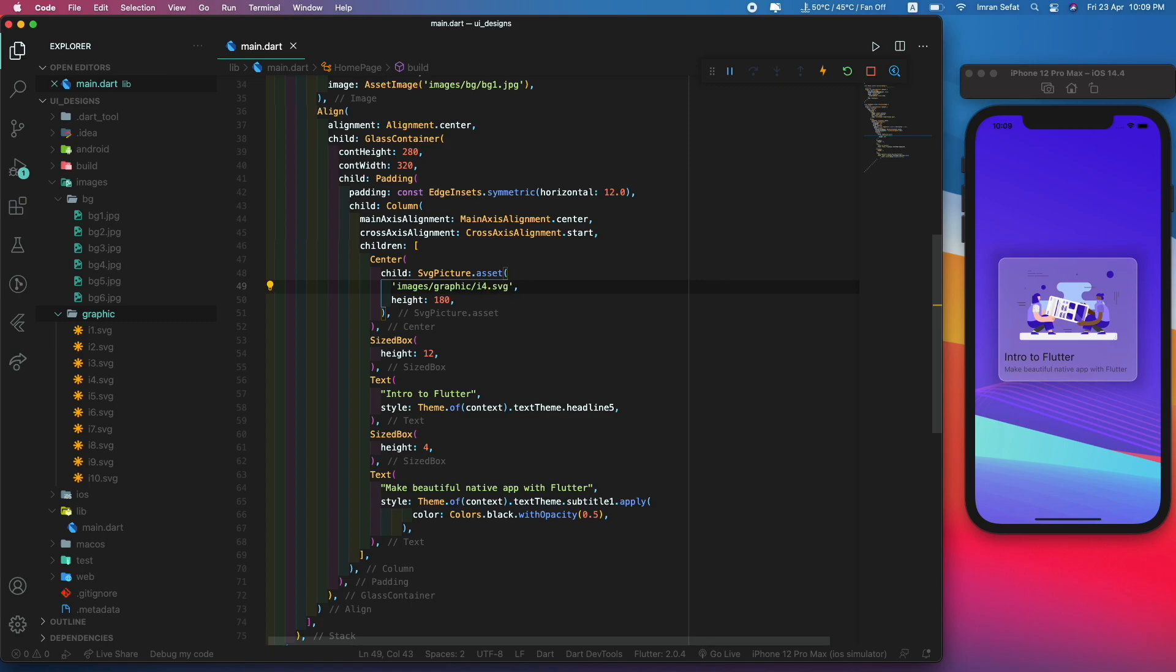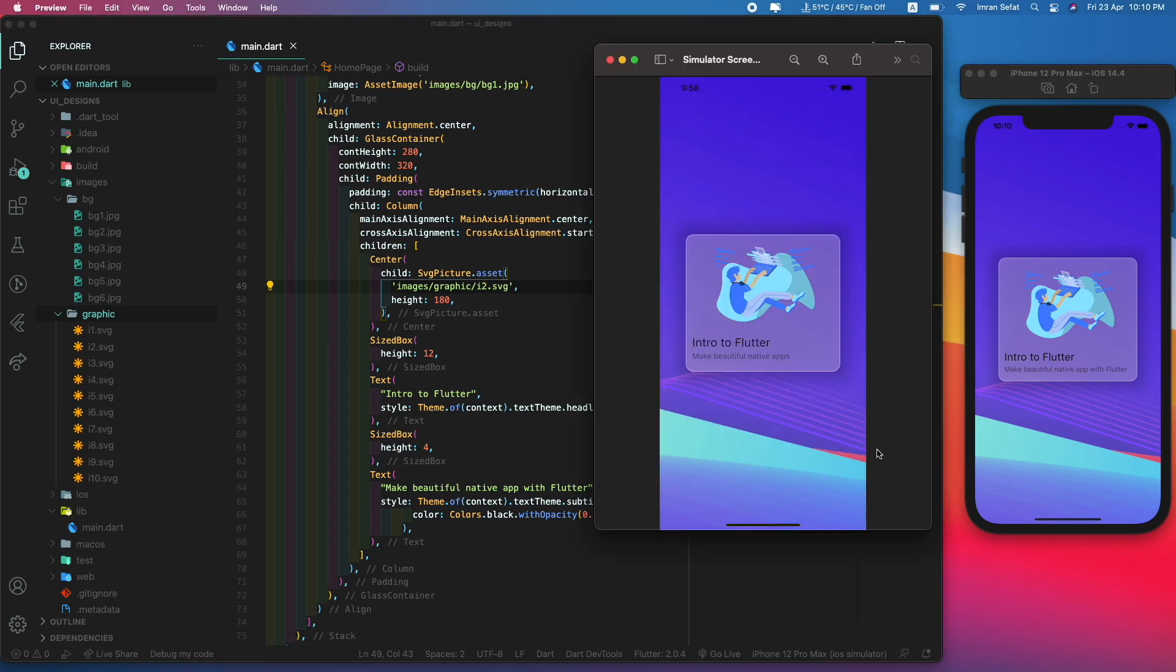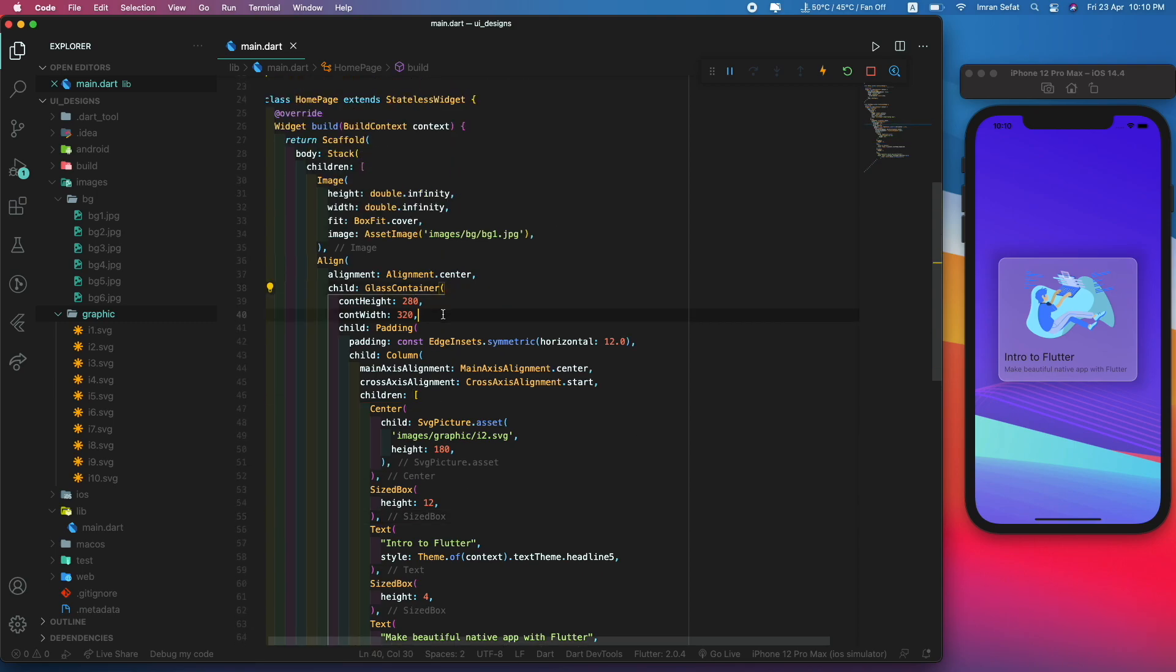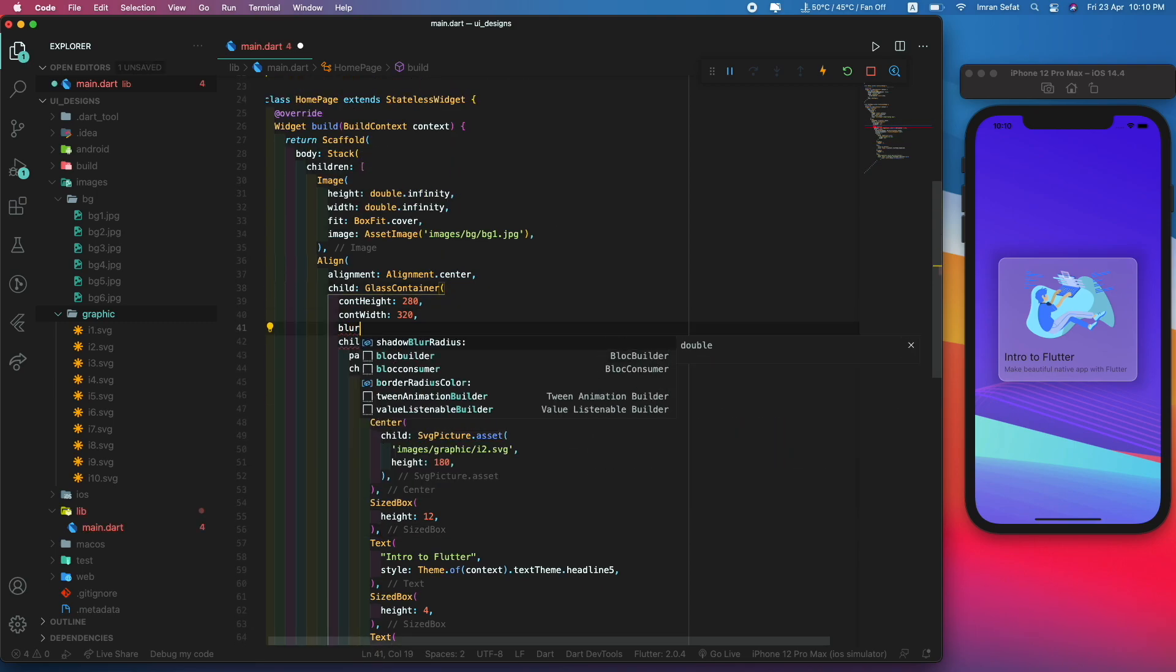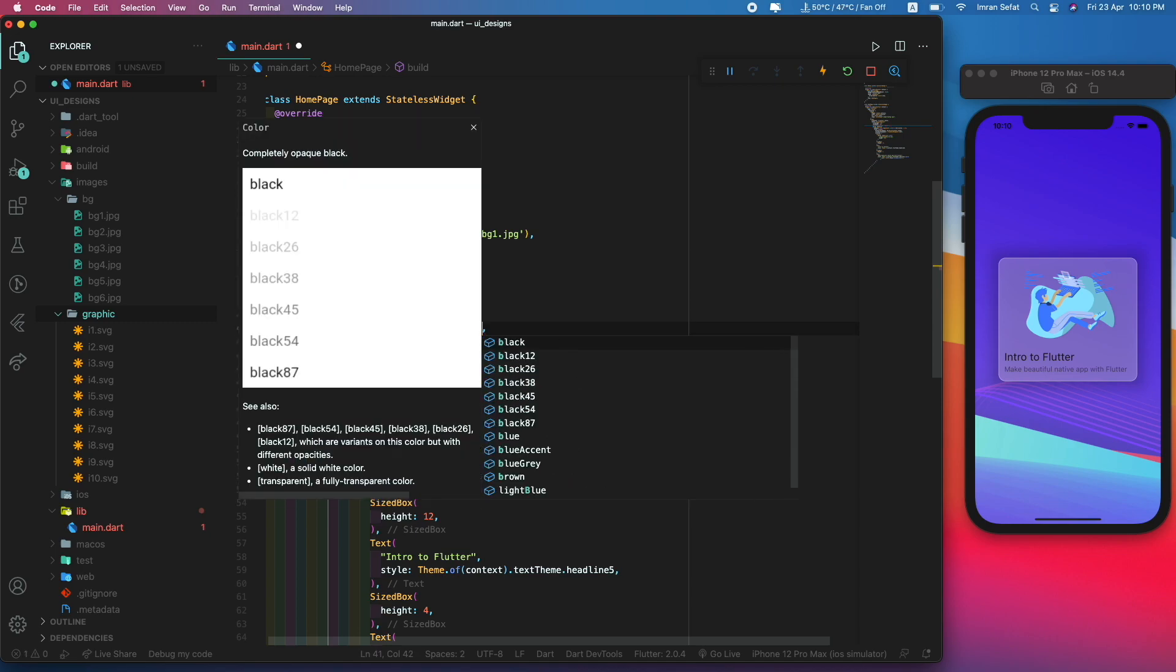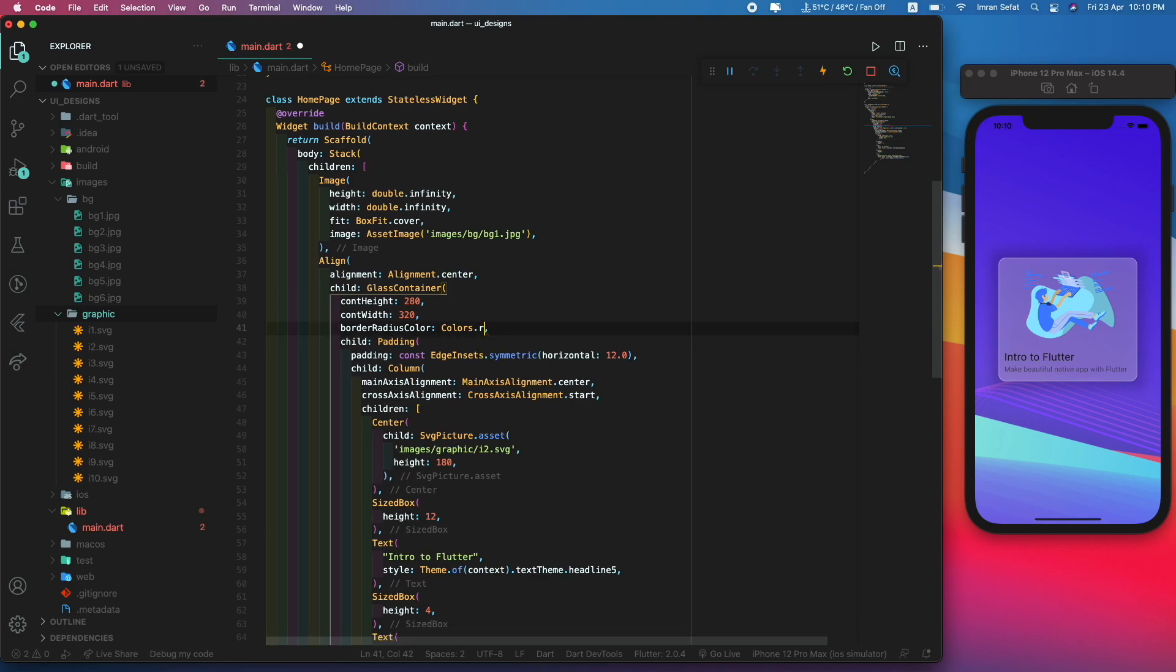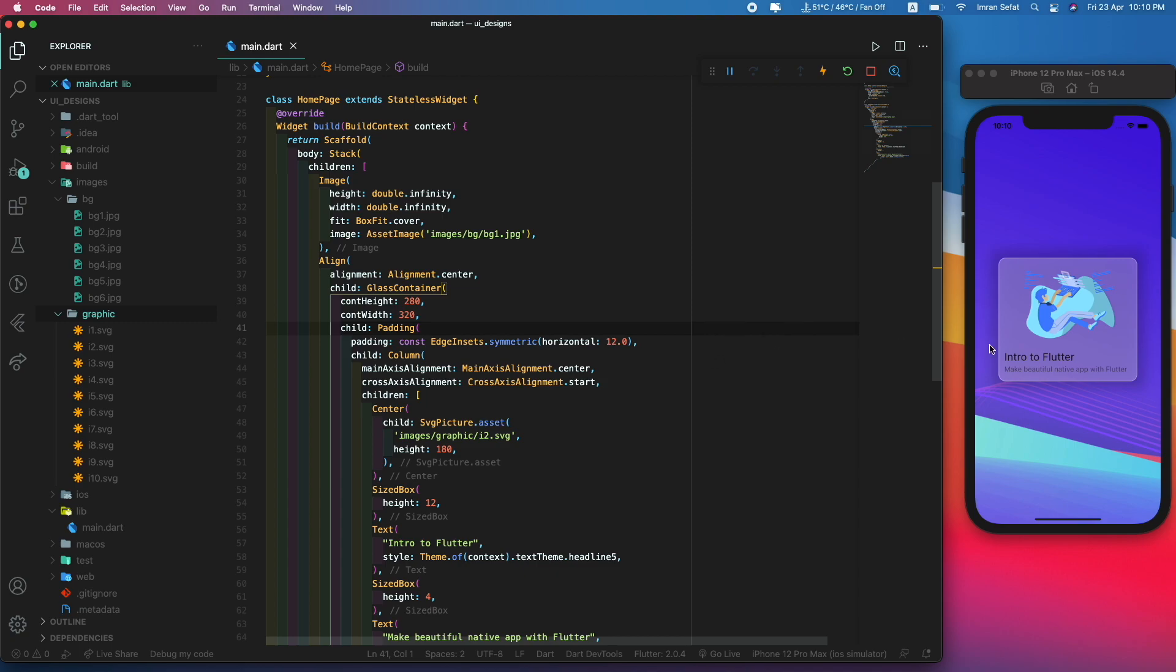I'm going to use i4 or maybe i2 from the preview. There are some properties that you can use for the glass container, for example shadow blur radius, the border blur radius. If you set the color to red, see these are the border colors. I don't actually want these things, I want the default values.